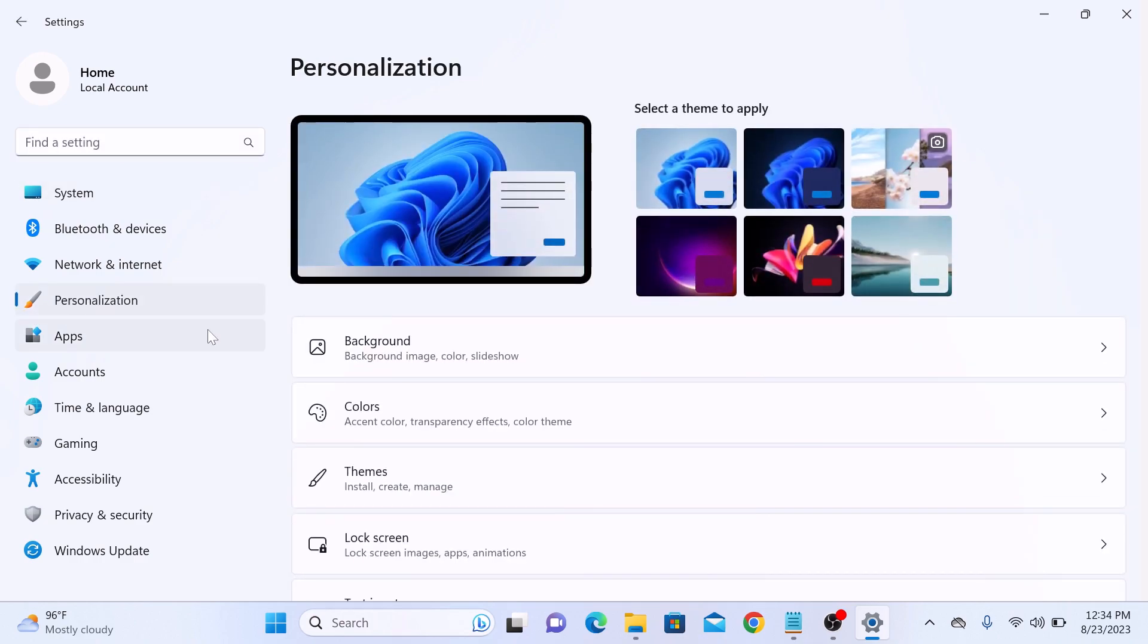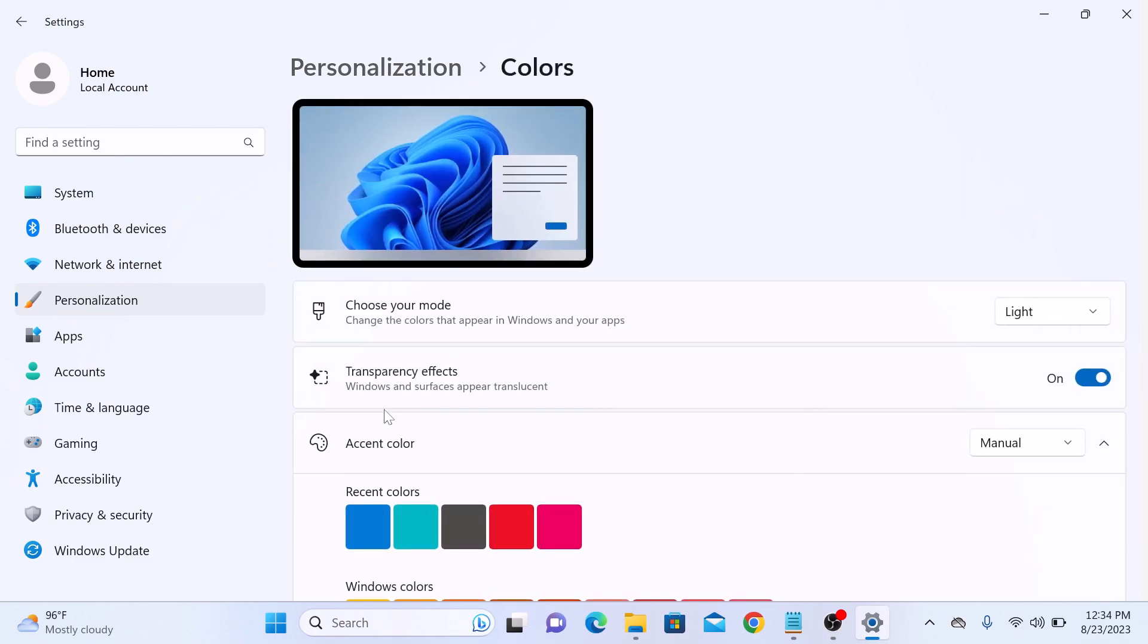Now click on colors. In choose your mode, select dark from the list.